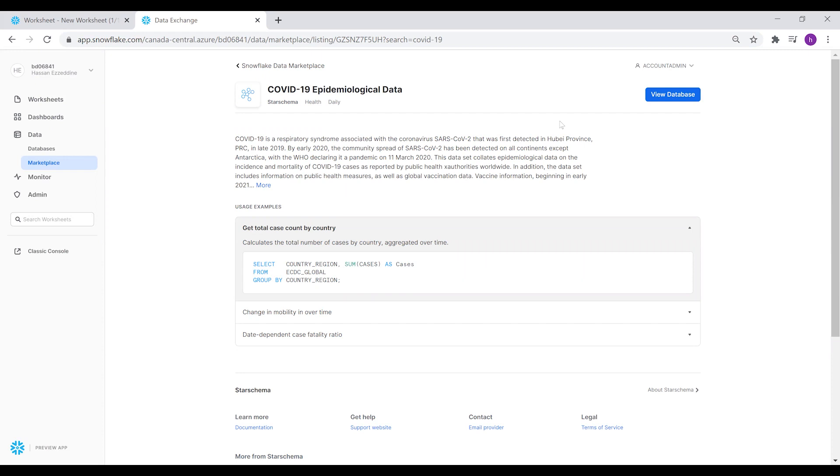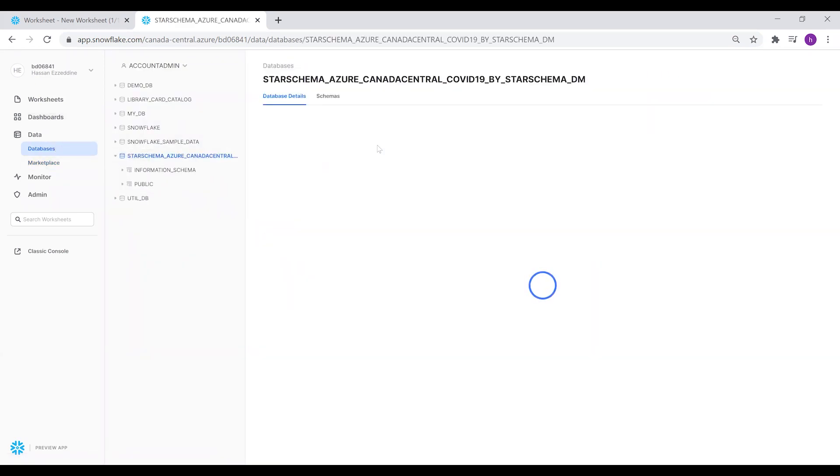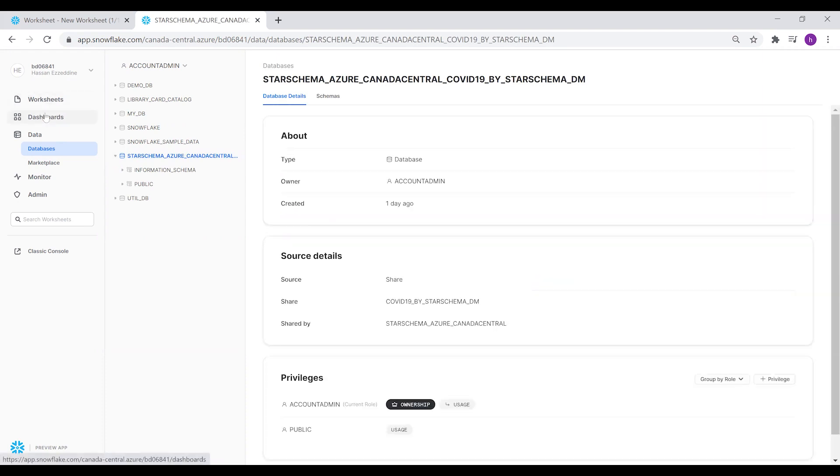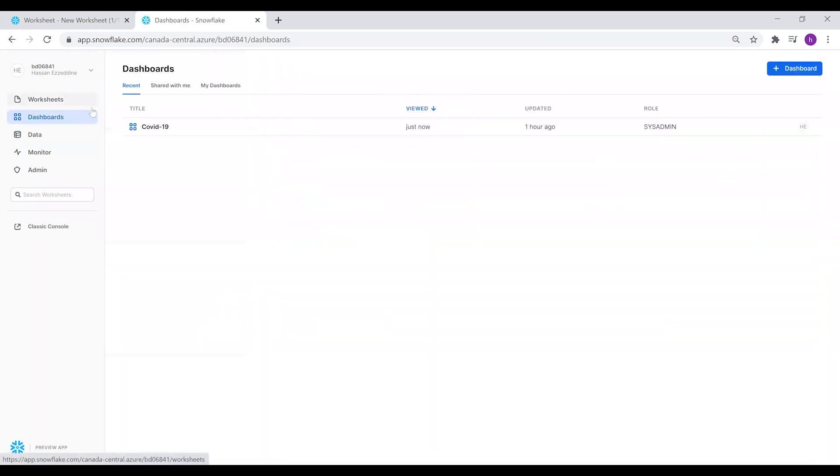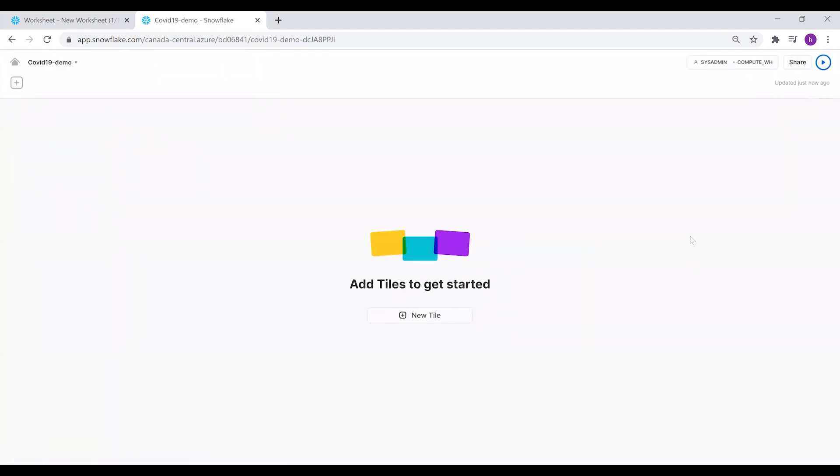After you click on Get Database, you will be able to see it in the loaded databases tab, the Snowflake StarSchema. For creating dashboards, we're going to go to the Dashboard tab and click on Create a New Dashboard. We'll create the COVID-19 demo dashboard. Here you can see empty tiles, where a tile is a box that includes a visualization for the query or the data we have extracted from the database.